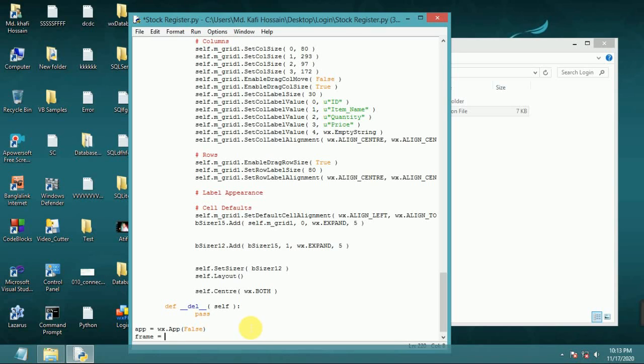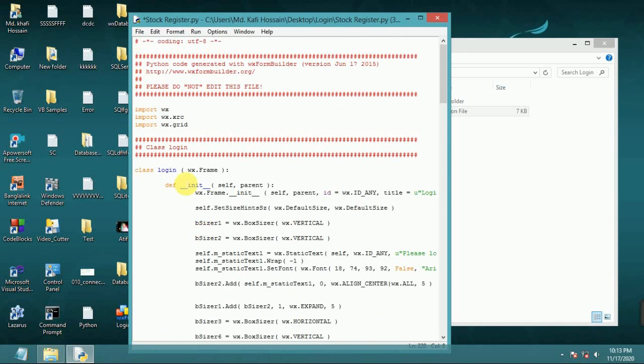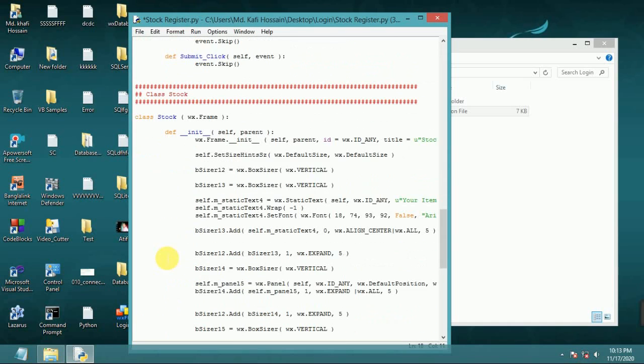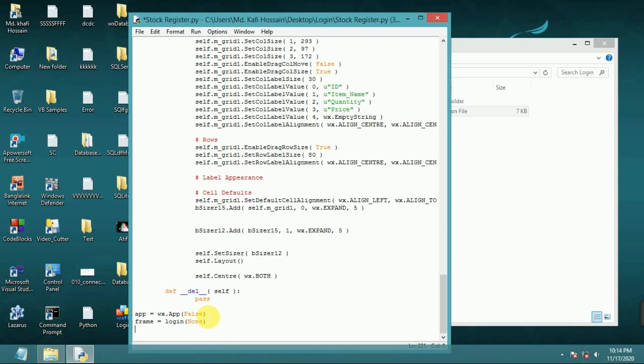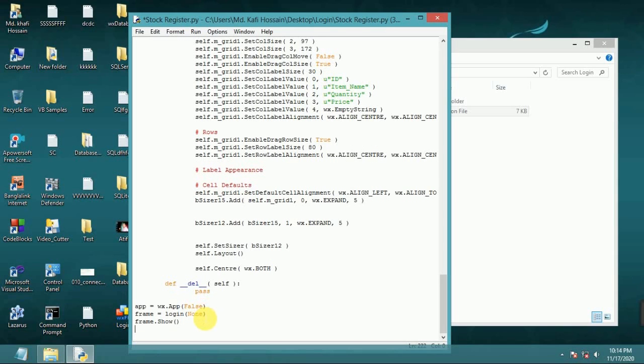This login frame, login frame, none. Now frame dot show. App dot main loop.